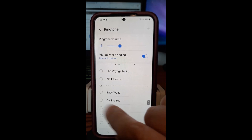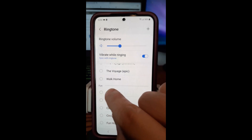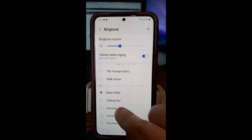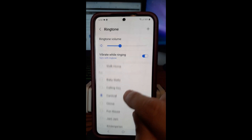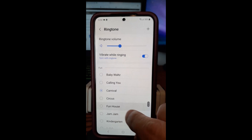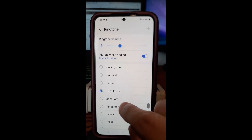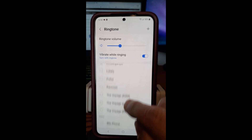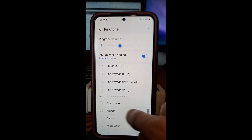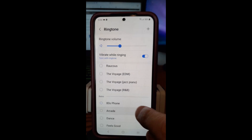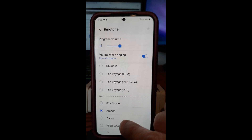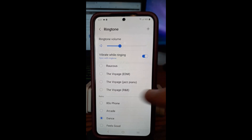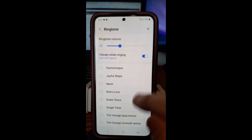Then they have a category called Fun — that's probably better. Let's tap one of those. There's Carnival — that would be annoying too. Fun House — that's for the creepy people who call you. And then you have Retro, which is the old school phone sound, and Arcade. There's a whole bunch in here; I just wanted to show you that they have a lot of choices.